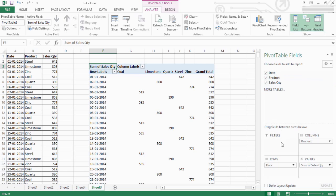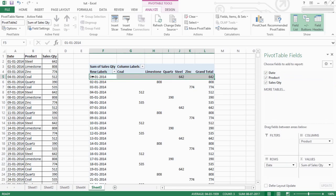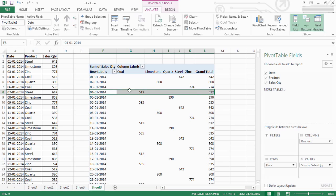Date is in rows, so row-wise date. Now, column-wise product.